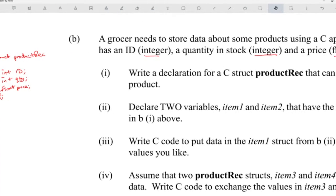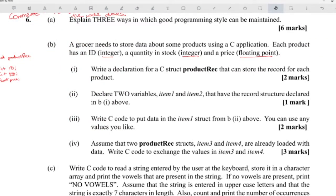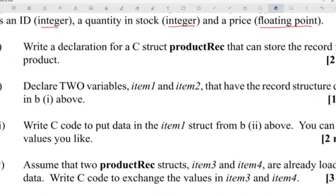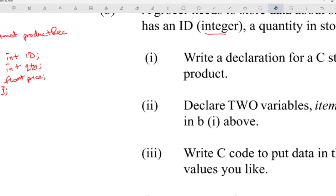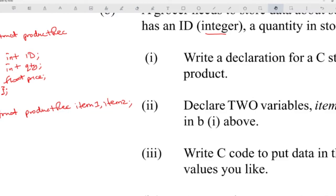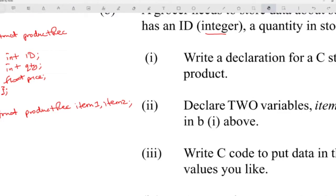To declare two variables item1 and item2 of that type, you use the same struct as the data type: struct product_rec item1, item2. Another way is to put item1 and item2 right after the struct declaration before the semicolon — that makes them global. Either approach works and you should get the marks for both.